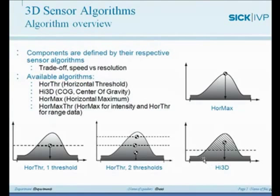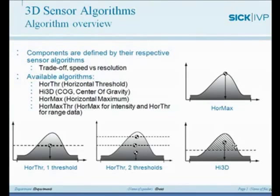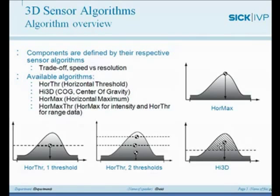So the Hi3D is one component that we have available to figure out where exactly the laser line is on the part. And this gives us the highest resolution, one sixteenth of a subpixeling. But then again, as far as the profile rate is concerned, it's about four to five thousand profiles per second. It's the slowest component available.